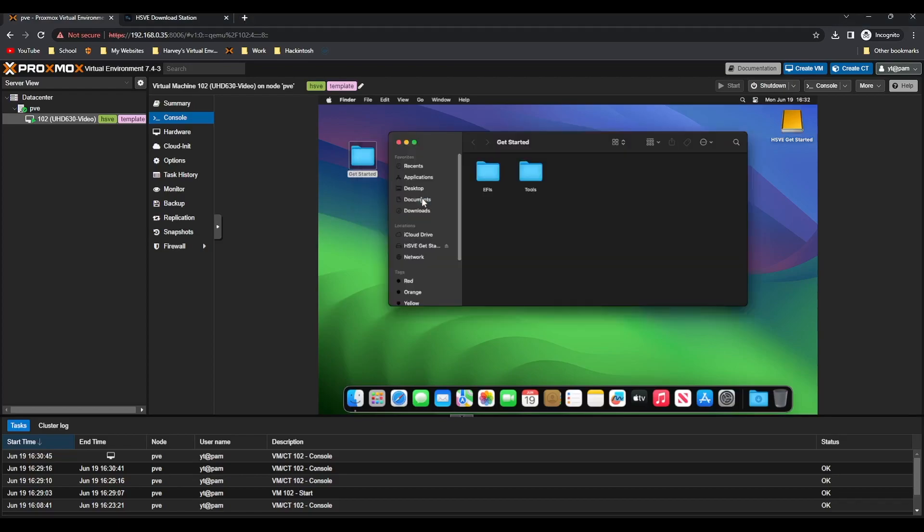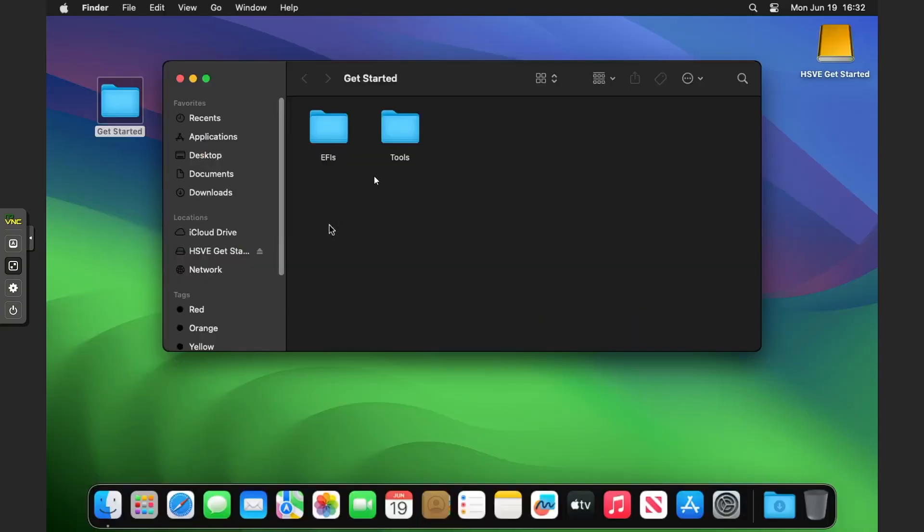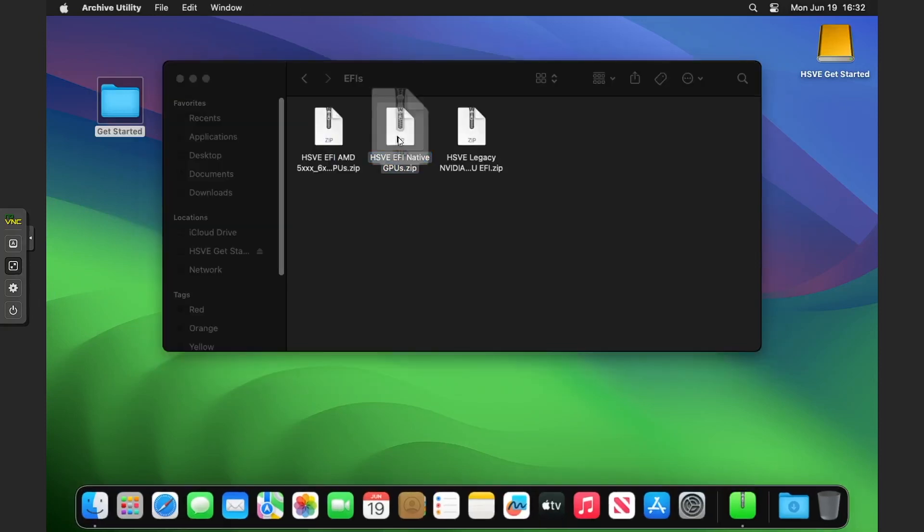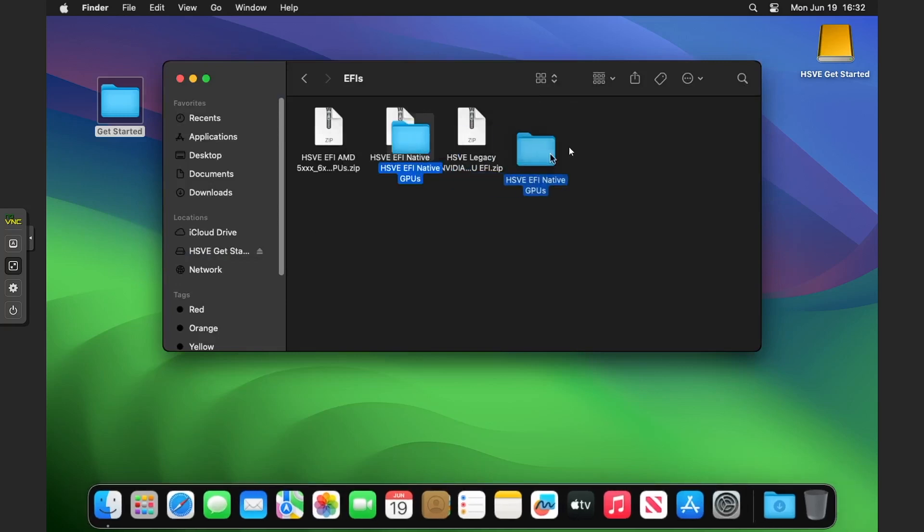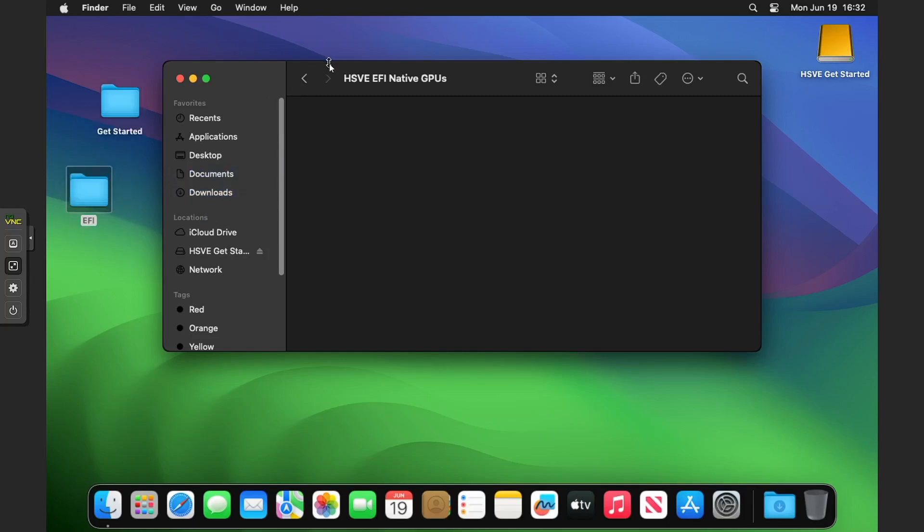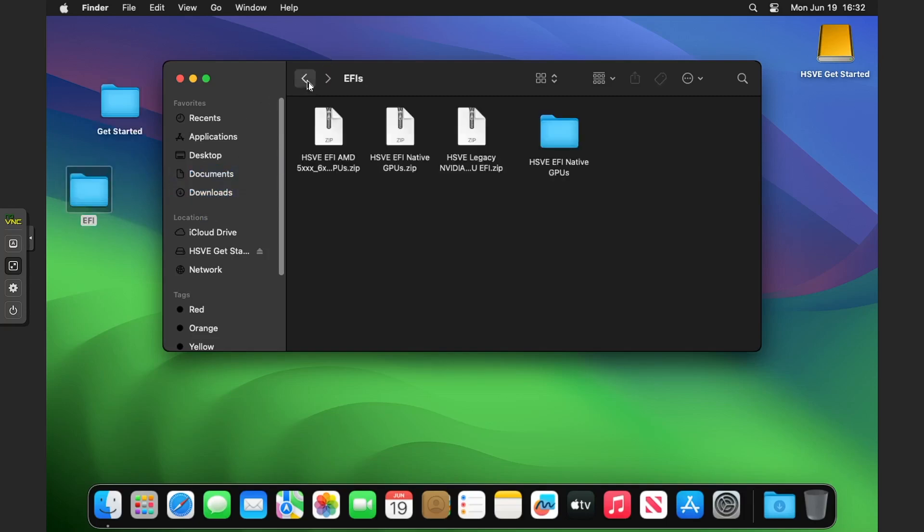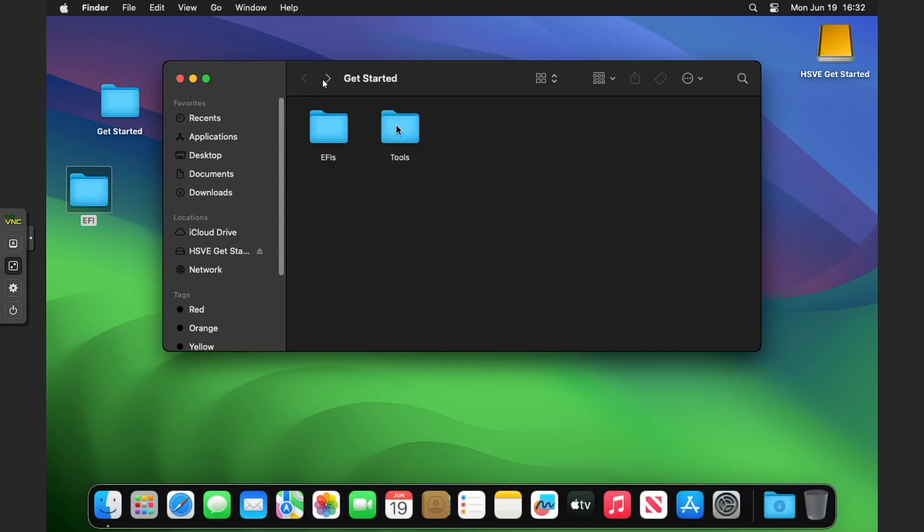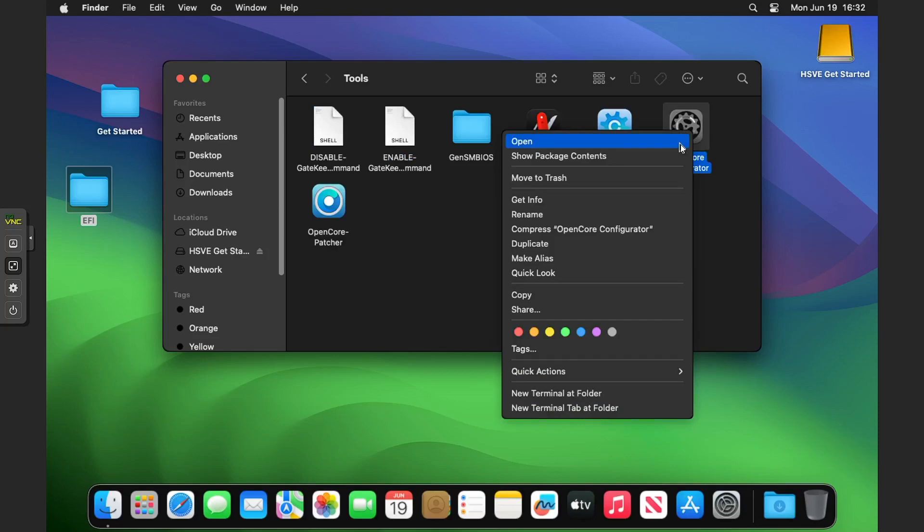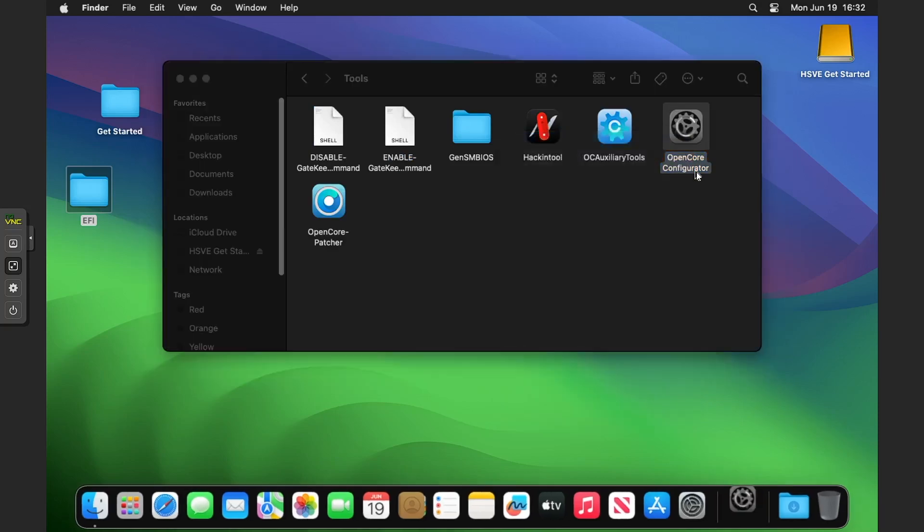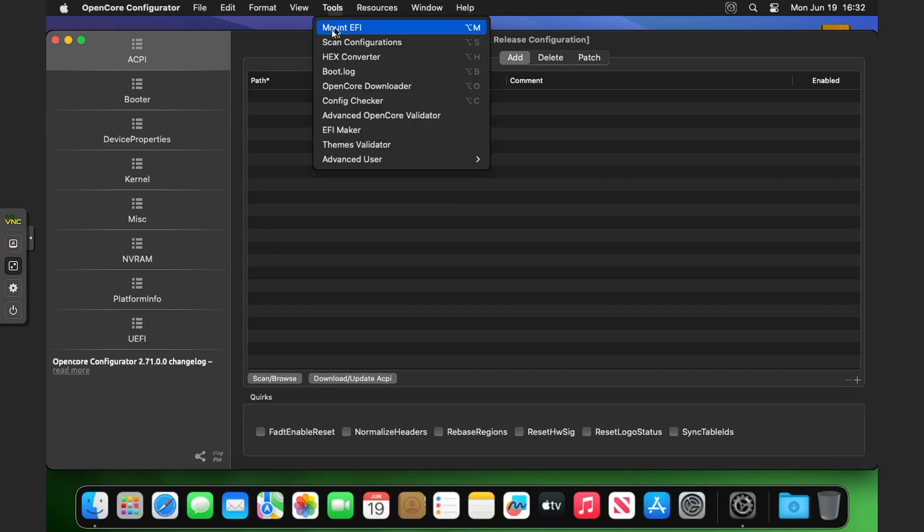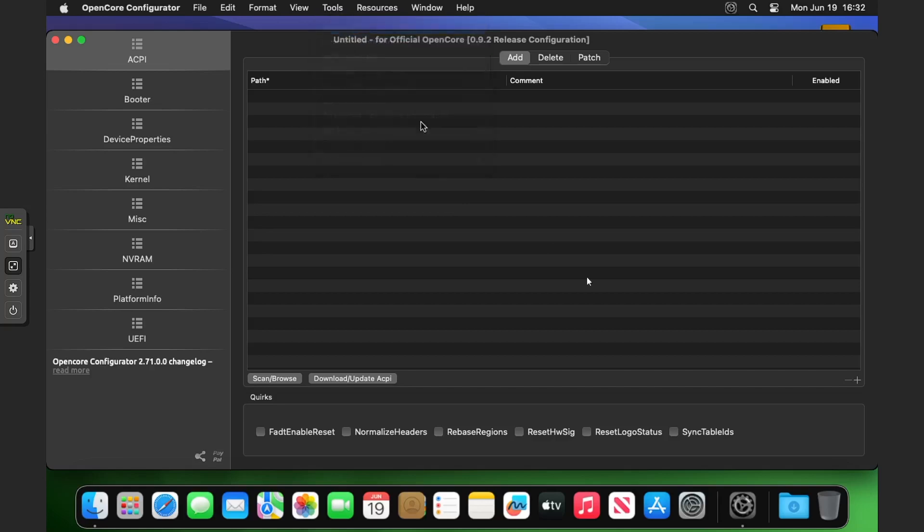The getting started folder is copied. We've got two folders, tools and EFIs. If I double click into EFIs we're going to double click into the native GPUs one. Inside you get an EFI folder, copy that to your desktop. Go back until you get back to the getting started folder, double click on tools, right click and open OpenCore Configurator. In OpenCore Configurator, go to tools at the menu bar, mount EFI.